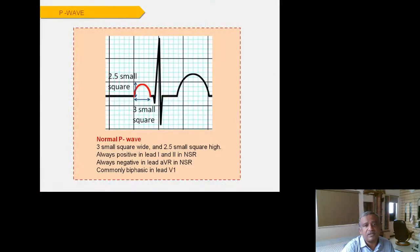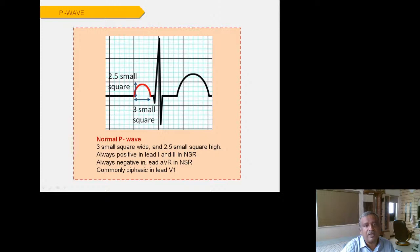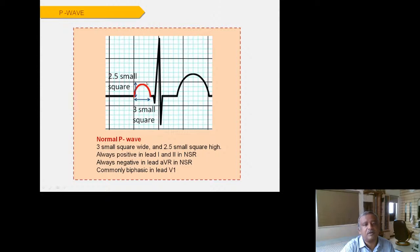The normal P wave is 2.5 small squares high and 3 small squares wide. It is always positive in Leads I and II and always negative in aVR. A biphasic P wave in V1 is commonly normal — so when you see a biphasic P in V1, just ignore it and always assess the P wave in Leads I and II.